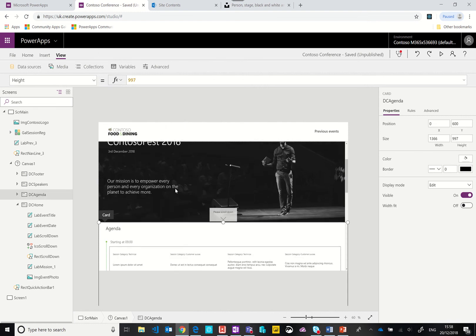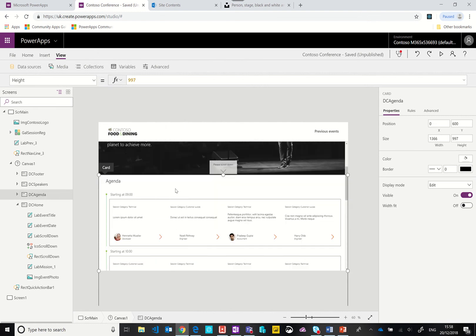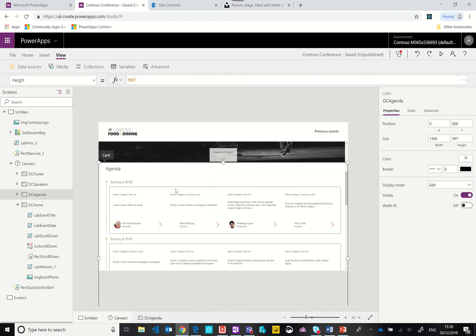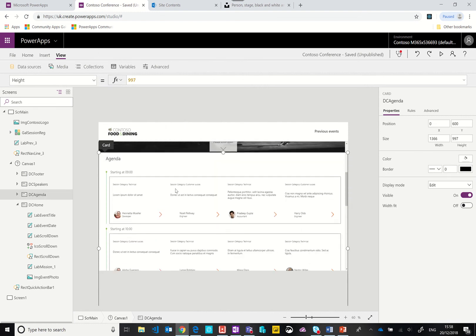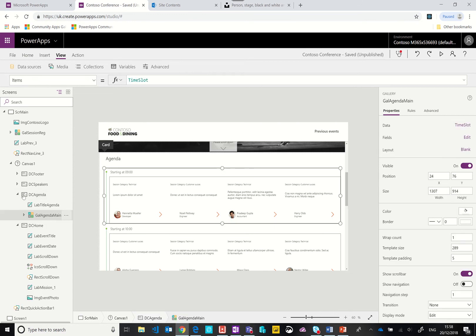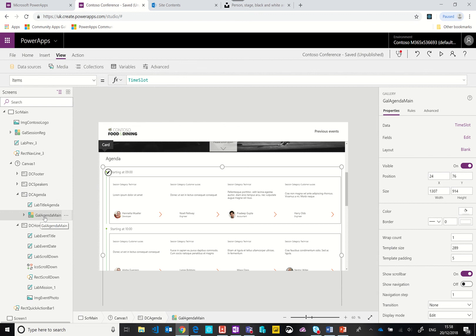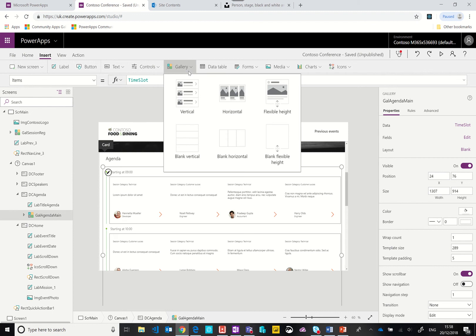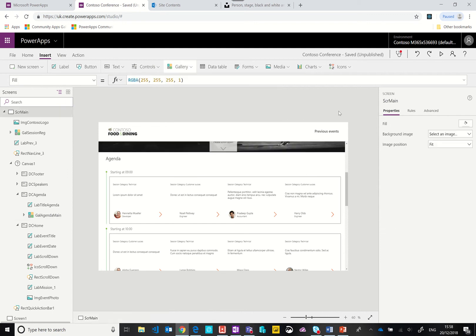The next piece we have is the agenda. This is where things start to get better. We have a gallery now. The gallery control, if you go to insert gallery, is basically a way of rendering or returning multiple items and you can choose how you want them to be displayed on the screen.